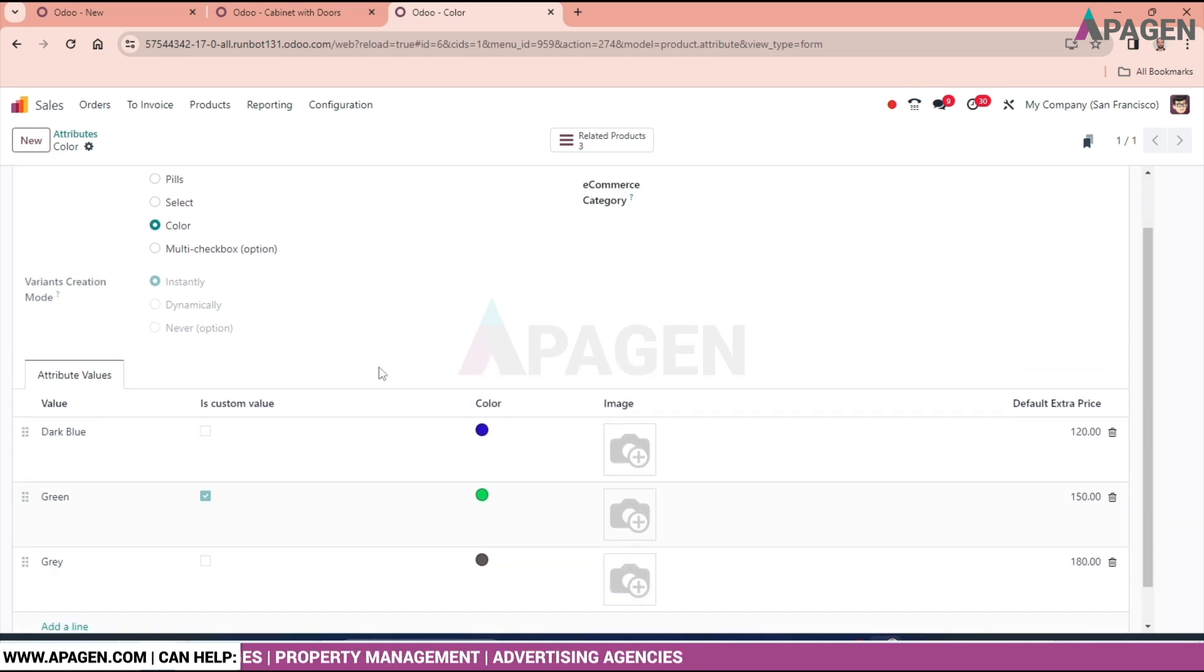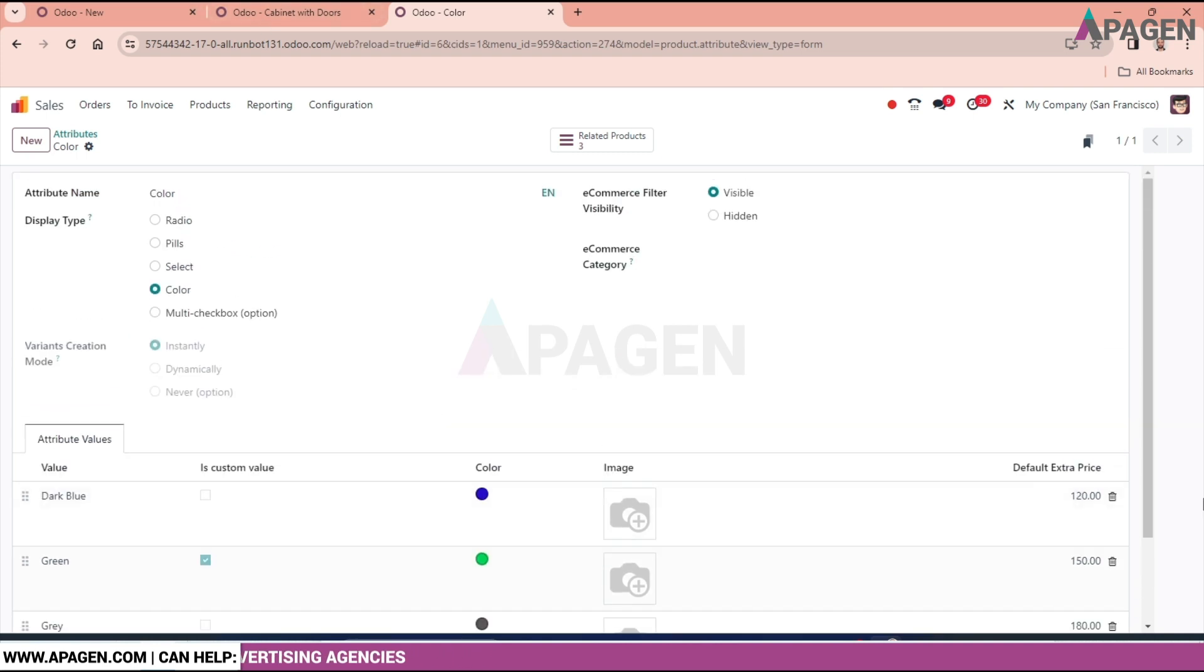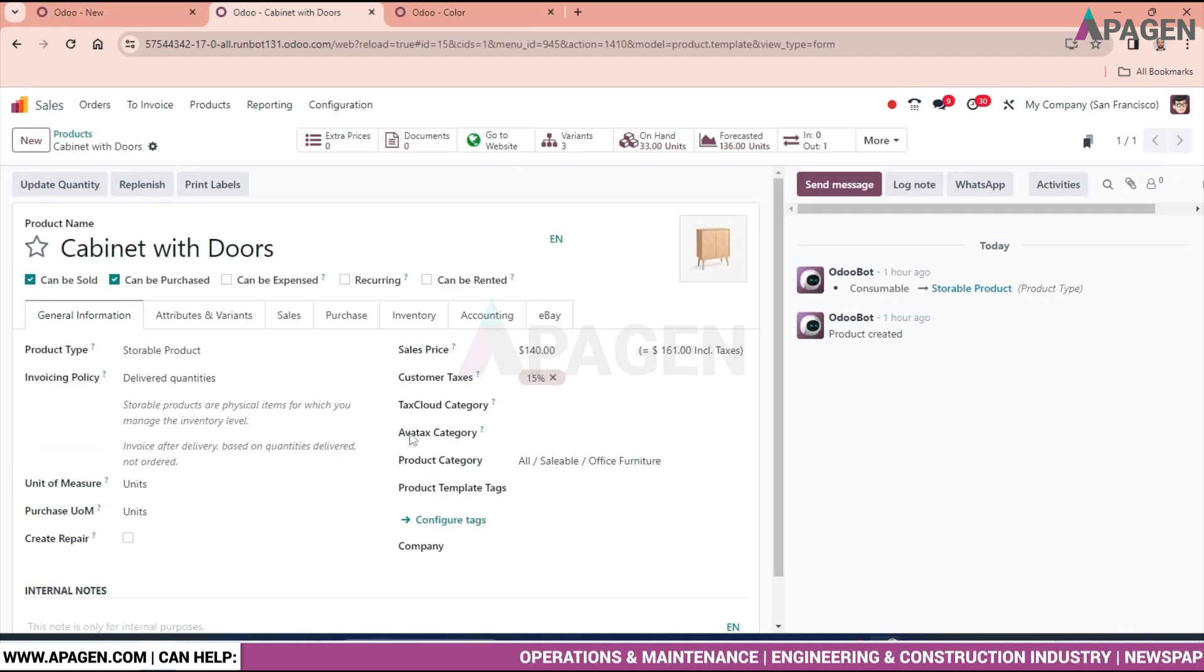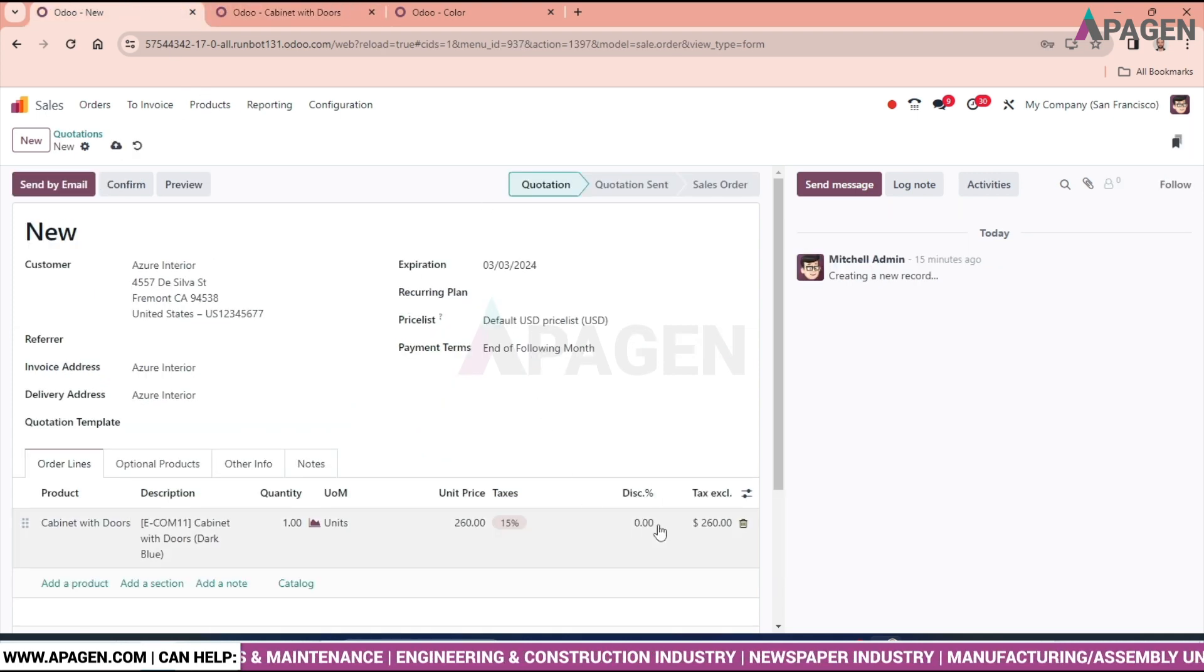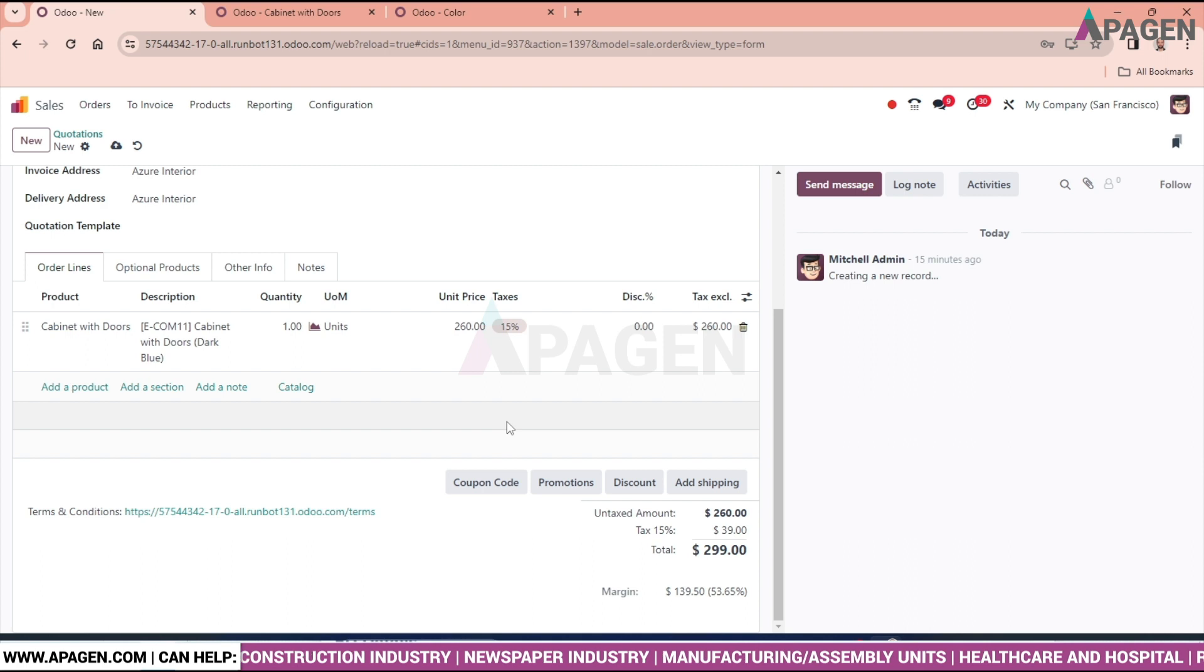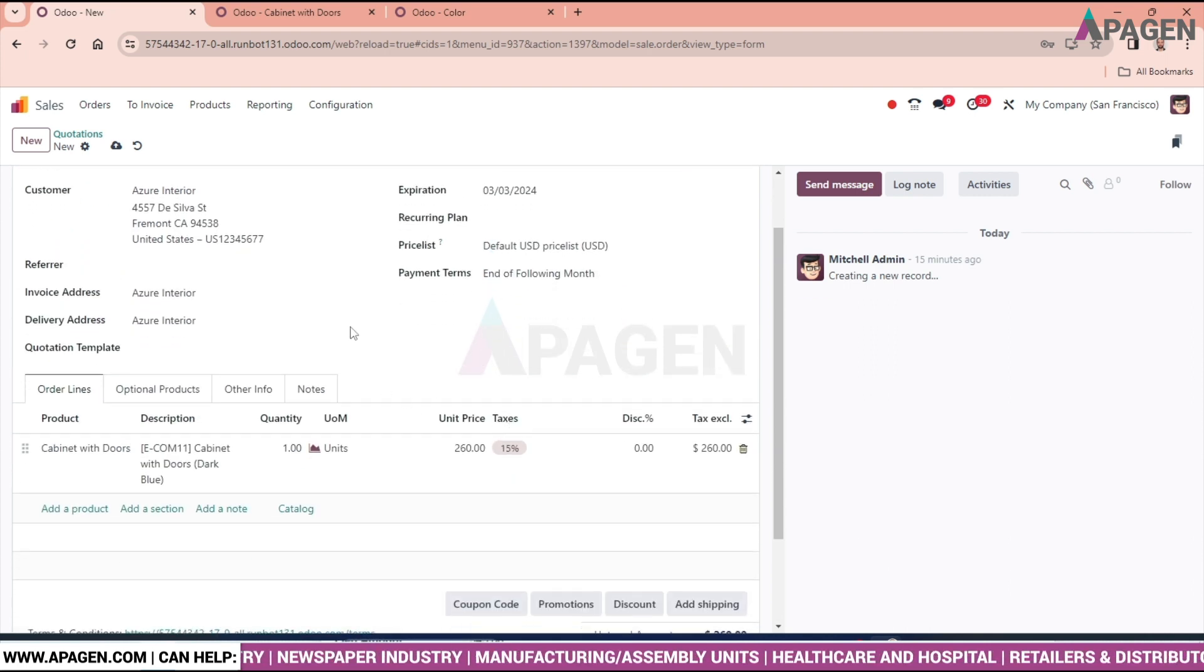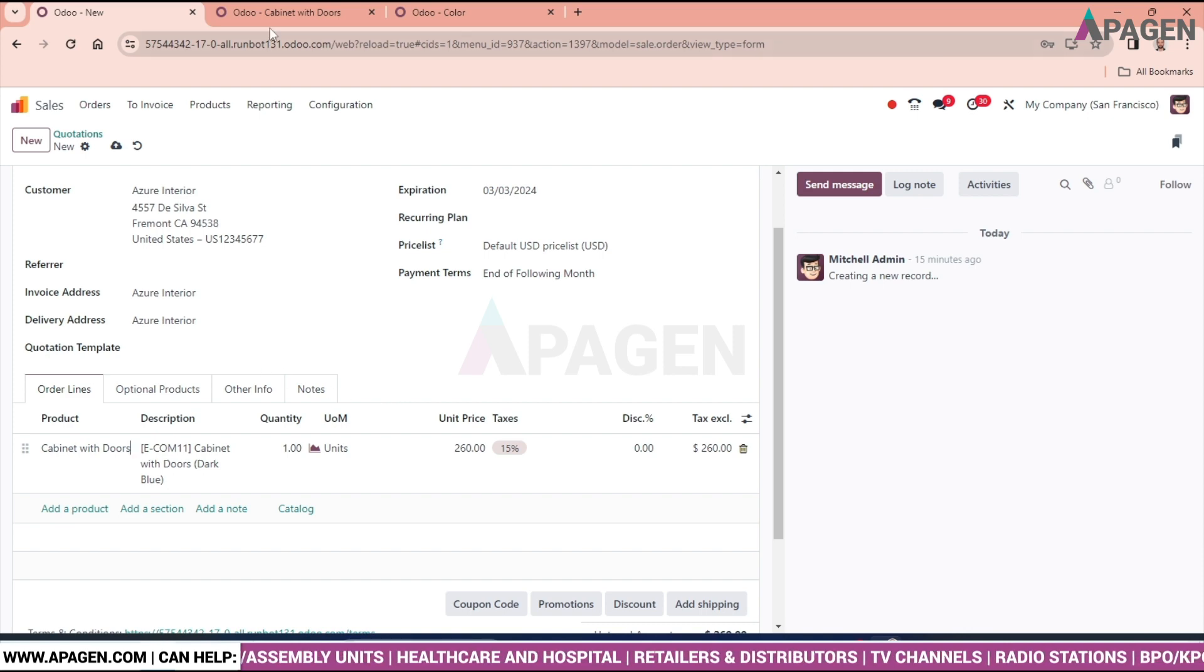So we got the value over here. As you can see 120 was given here and we have selected 120 plus this 140, that is 260. Similarly, we have certain options to select the variant.